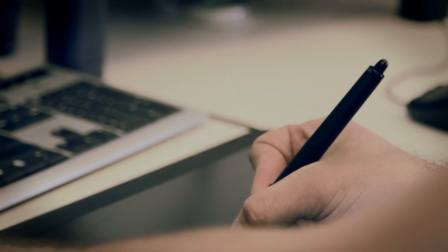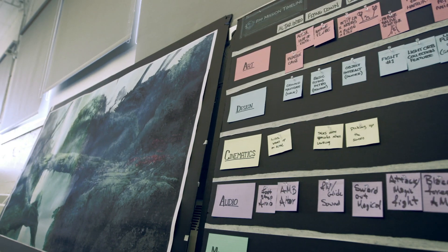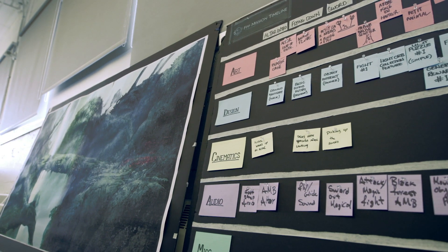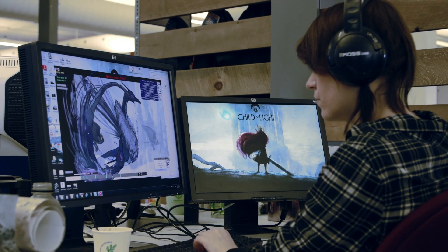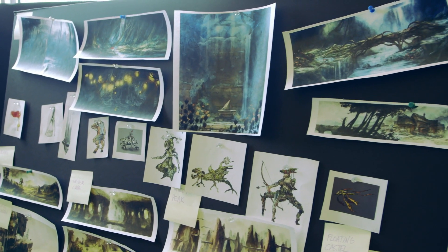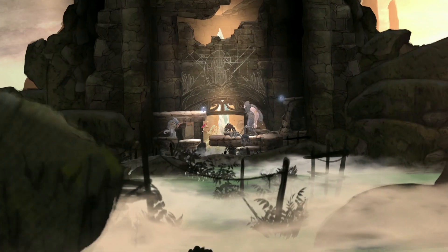Just last year, I only had a couple of images, an idea of what a game could be. Today, with the help of the team, the idea became something really concrete and I'm really proud of what we accomplished.